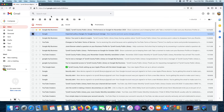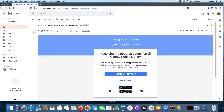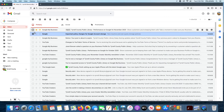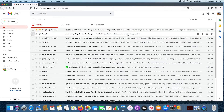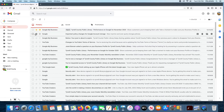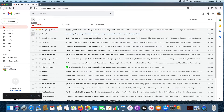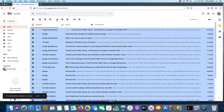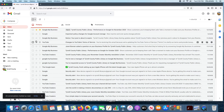One thing I almost forgot: you can change the read/unread status of emails. Mark as unread essentially tells you that this email hasn't been looked at. It's a good way to differentiate and see what things you need to get to. You can select an email and toggle it between read and unread, however you want.